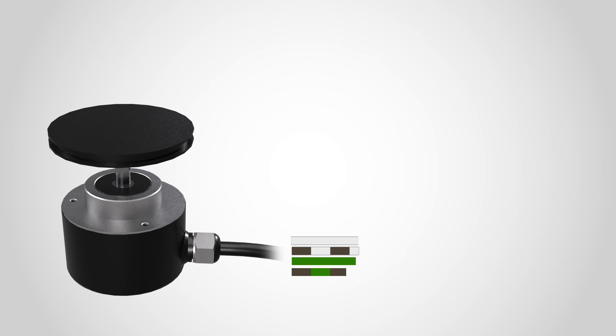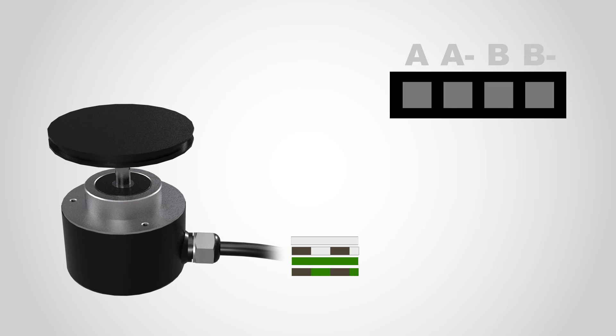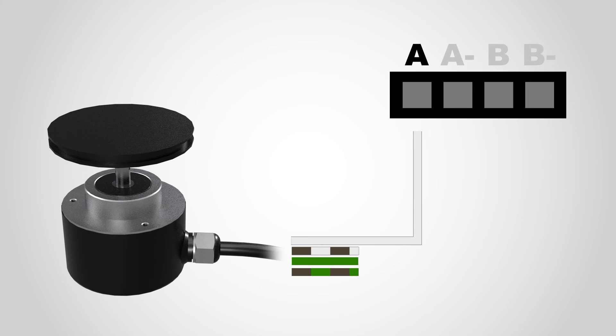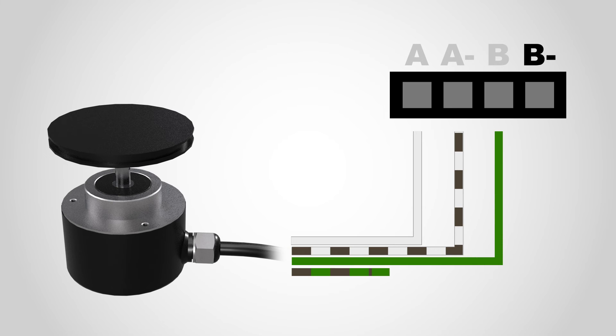As seen in this graphic, we will be connecting four wires into the A, A-, B, and B- channels. Refer to the encoder's datasheet to know which wires to connect, and then connect the wires to the correct channels. In this case, connect the white wire to A, the white-slash-brown striped wire to A-, the green wire to B, and the green-slash-brown striped wire to B-.